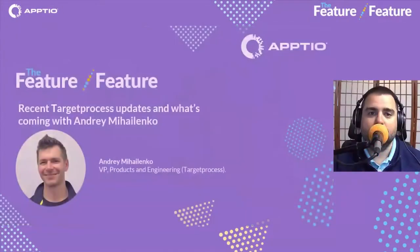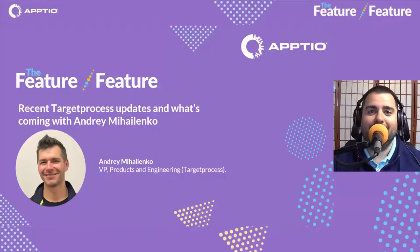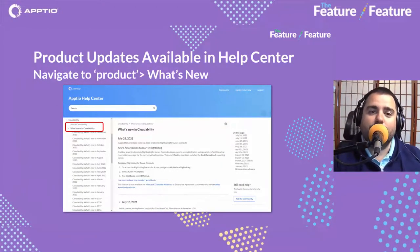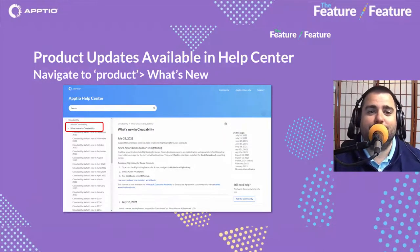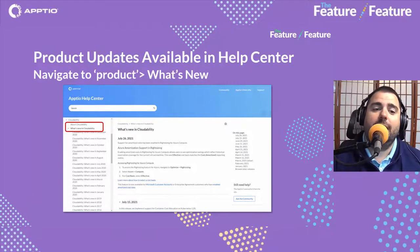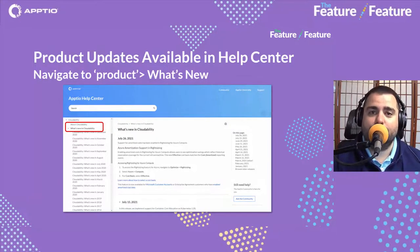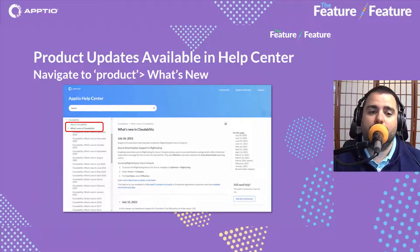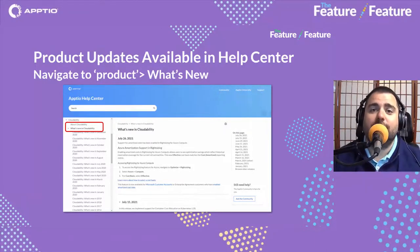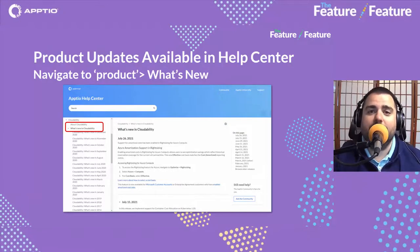Thanks again to André for coming on to the Feature Feature — a lot of great information. For product updates on a regular basis, besides tuning into the Feature Feature every month, you can head over to the help center via the widget in the upper right-hand corner when you log in to access your Aptio products and solutions. In the help center for each product there's a section called What's New, which gives you detailed information about each release and sometimes links to further documentation and screenshots.